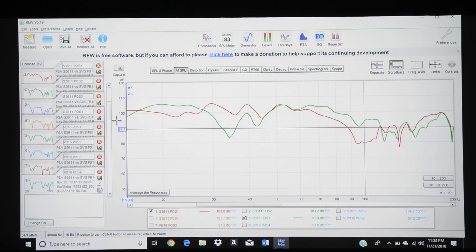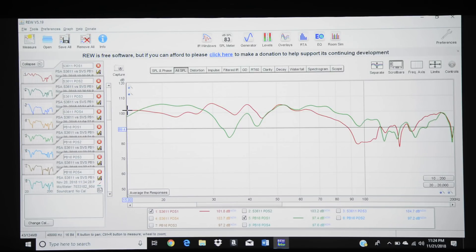But we didn't see how much further it went, and we also didn't see how the PSA S3611 performed at even lower frequencies than 15 hertz. Because remember, during our test we actually tested down to 10 hertz.